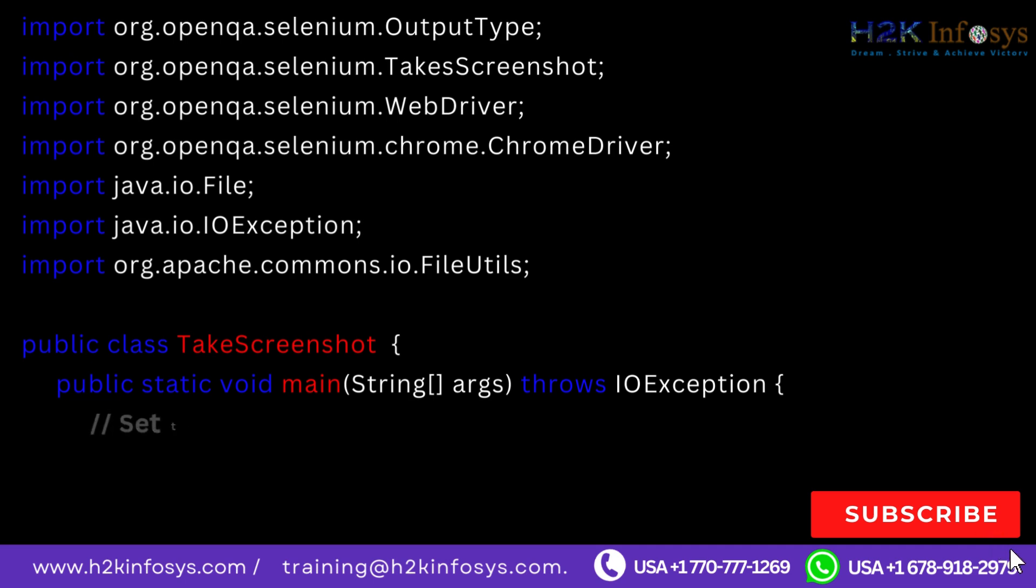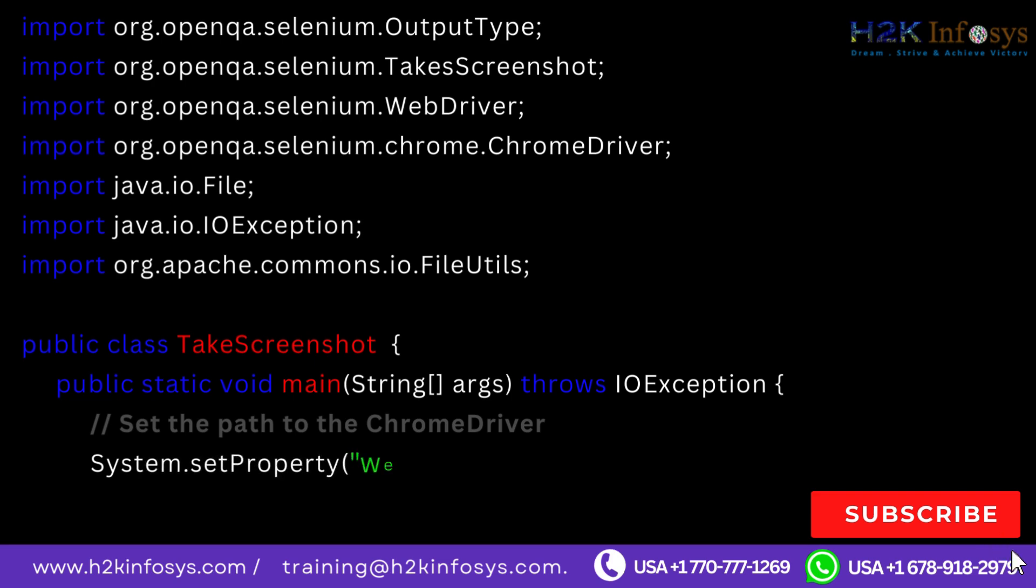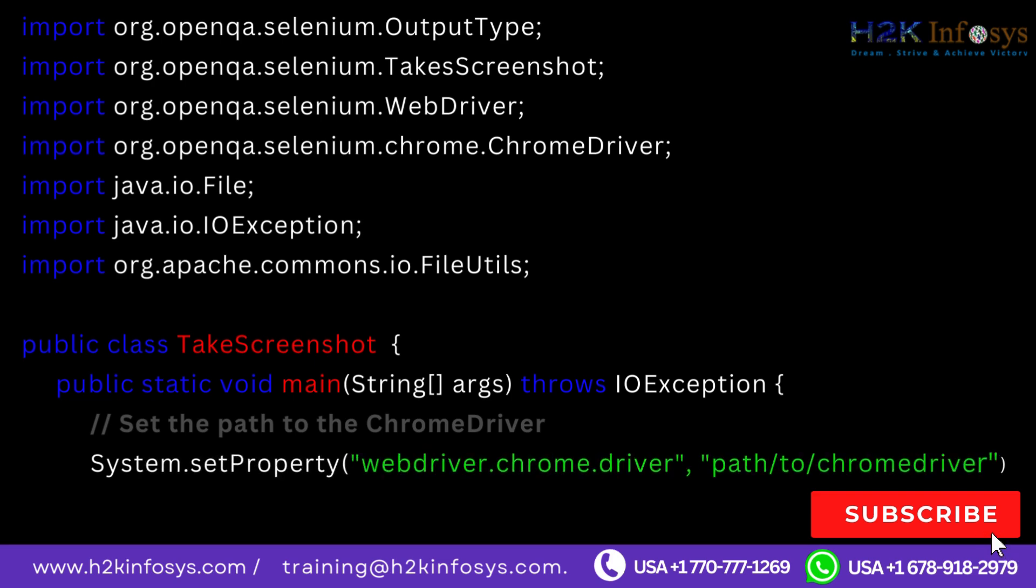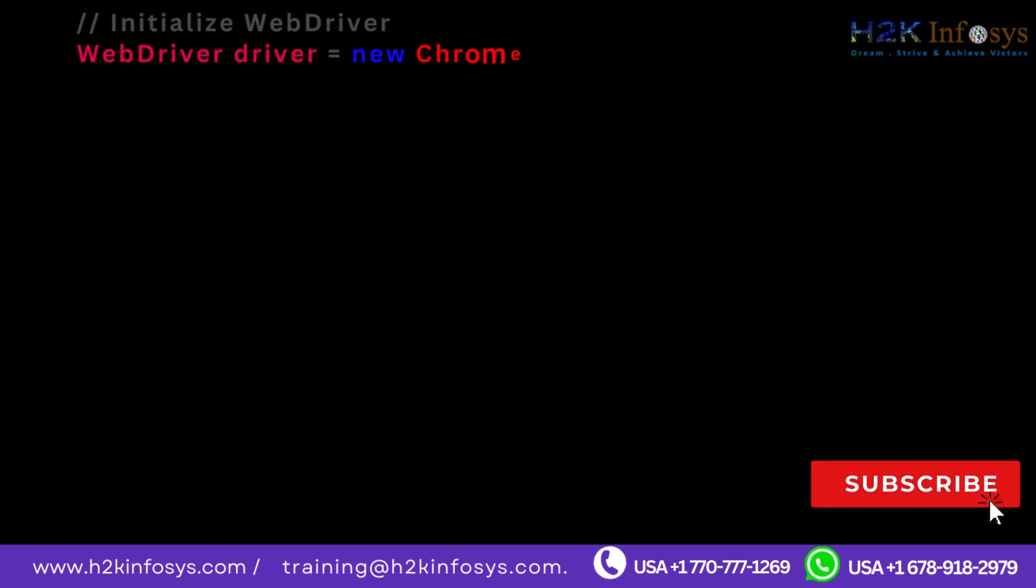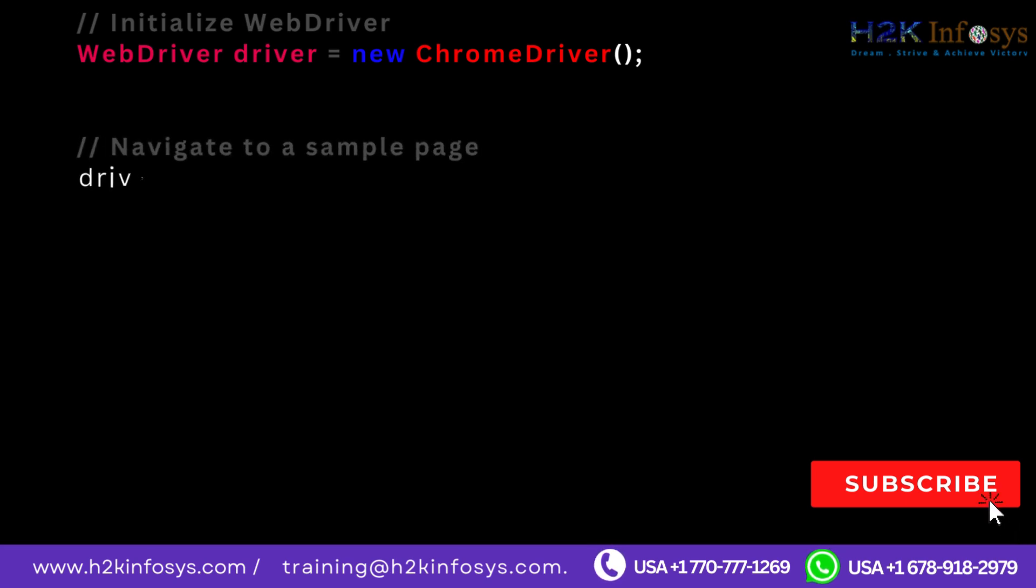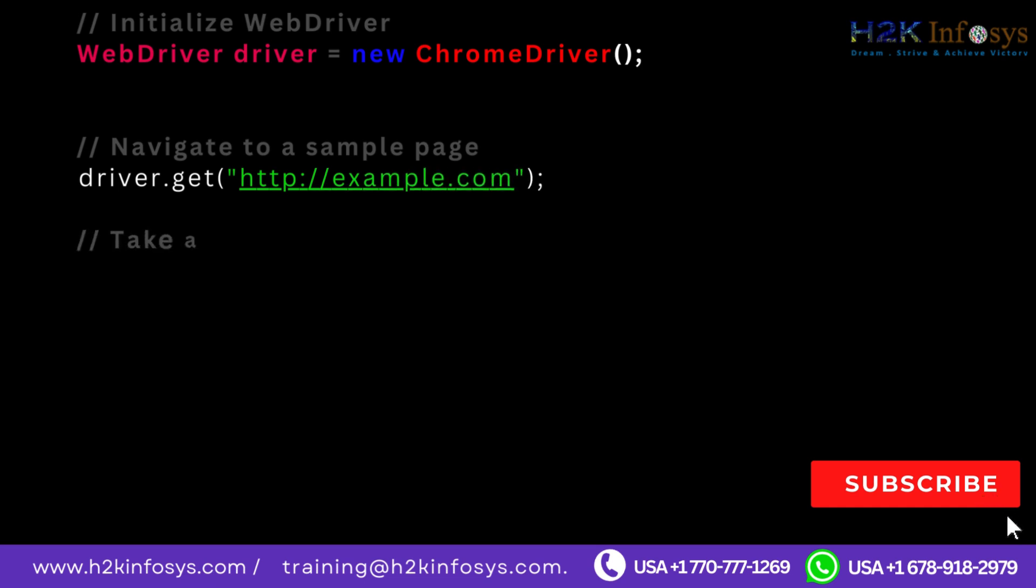Public static void main String args throws IOException. Set the path to the Chrome driver. System.setProperty WebDriver.chrome.driver, path to ChromeDriver. Initialize WebDriver. WebDriver driver equals new ChromeDriver. Navigate to a sample page. driver.get http colon double forward slash example.com.